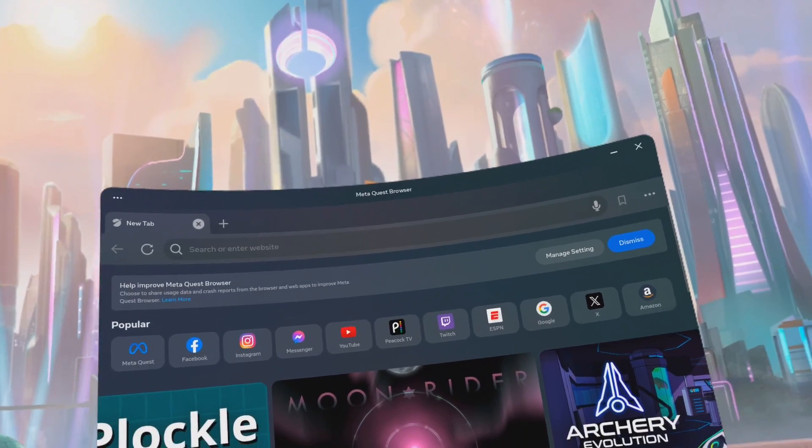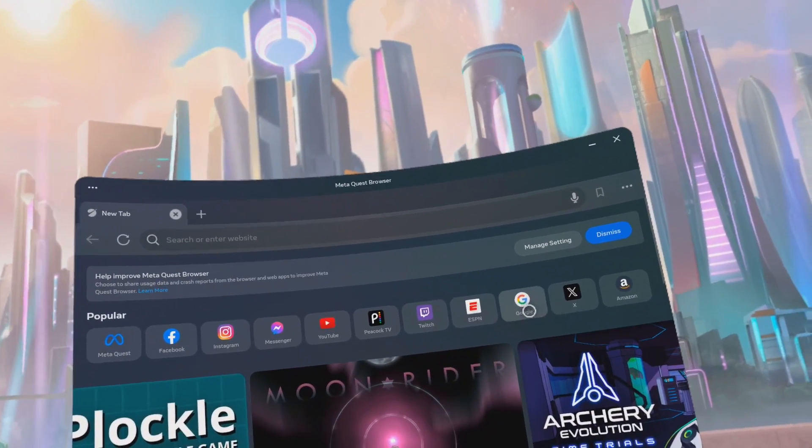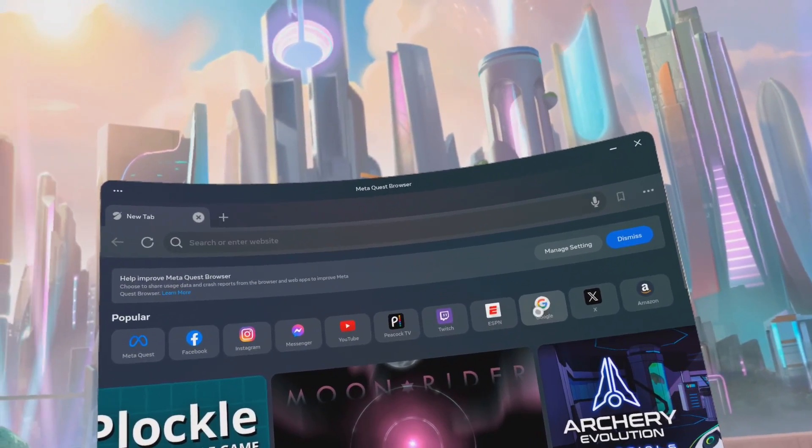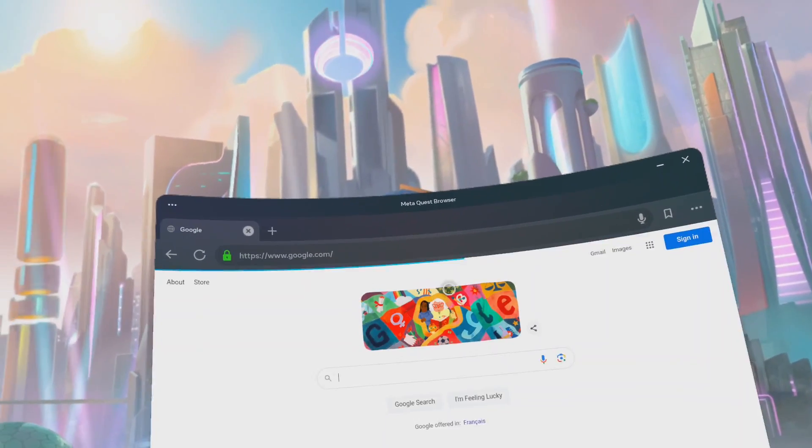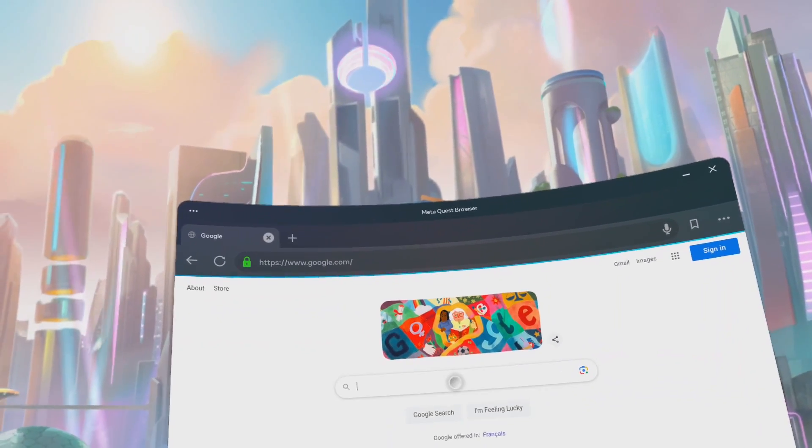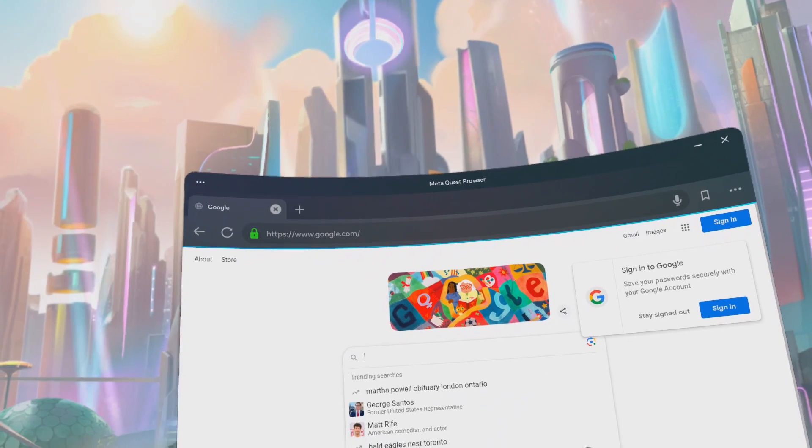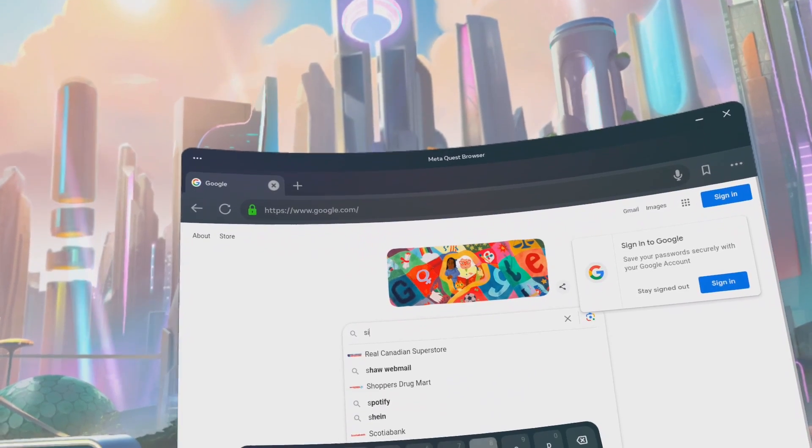Alright, so we're going to go to the Meta Browser, and then we're going to go to Google. Then we're going to type in SideQuest.